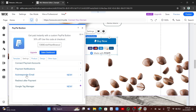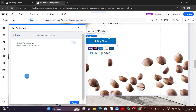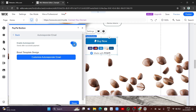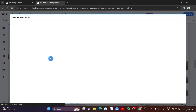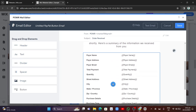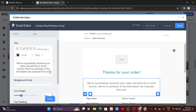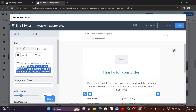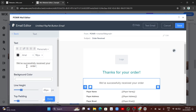Next, go back and click on 'Autoresponder Email.' If you have a virtual product, you can redirect buyers somewhere. Enable the autoresponder to customize this option — when someone buys a product, they will automatically receive an email. You can type a custom message here that they'll receive once they purchase.